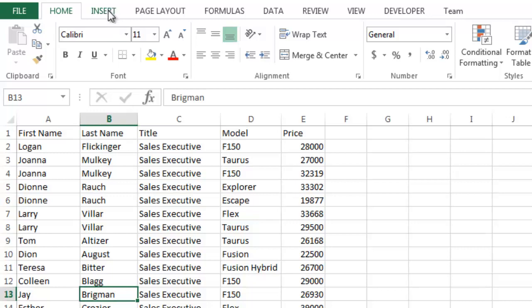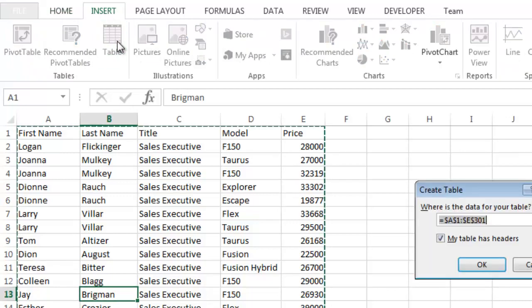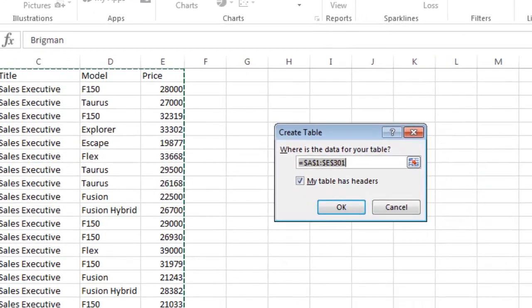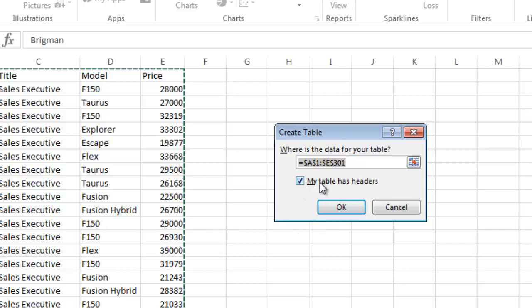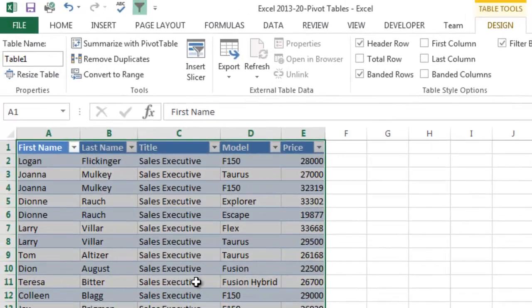How I do that, I do insert, table, and it automatically selects my whole table range. I have the box checked here, my table has headers, which it does, so I'm going to say OK. And I did this for a reason and I'm going to show you why in one minute.